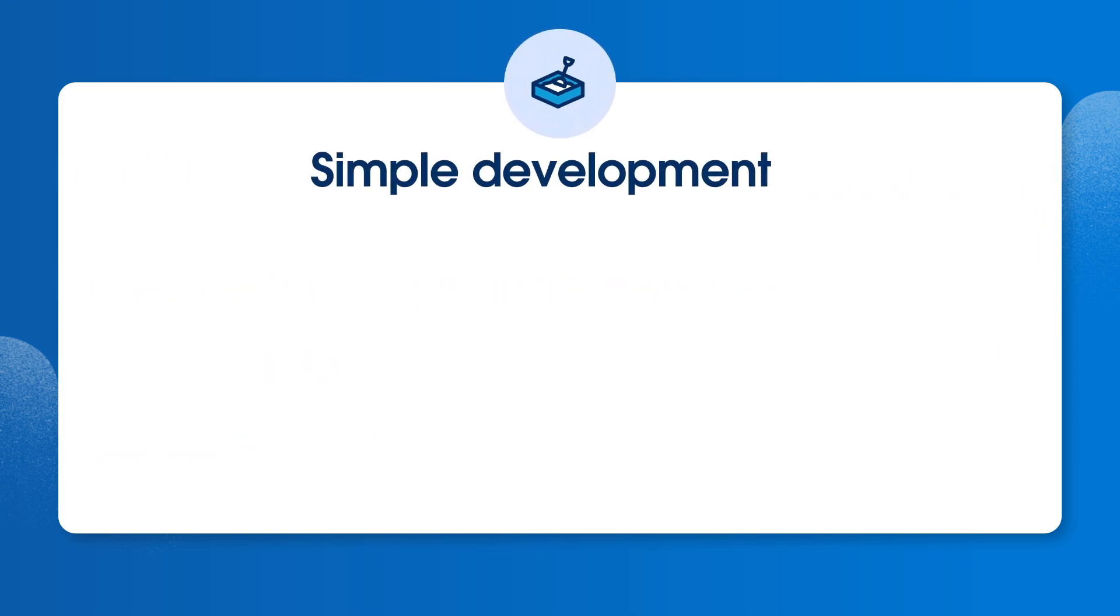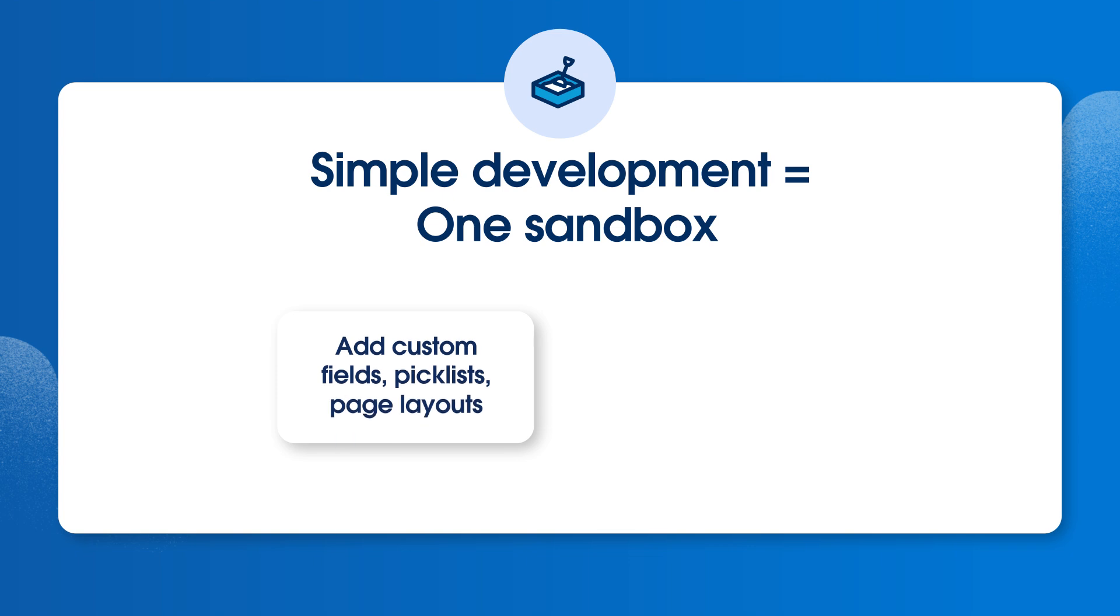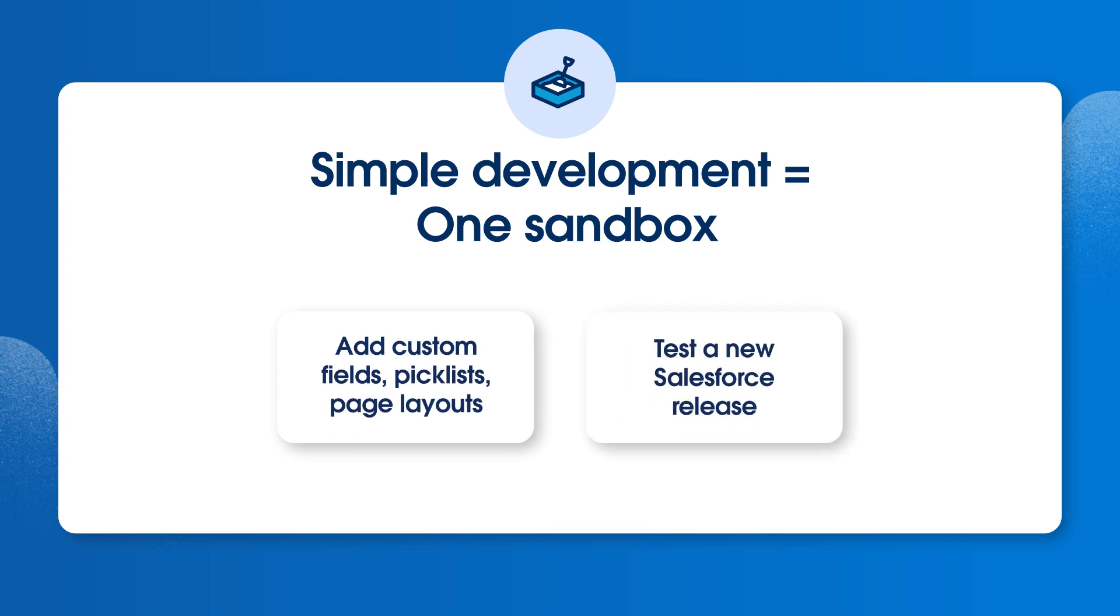For simple development, such as an individual admin or developer creating declarative solutions, you may only need to use a single sandbox. For example, you can add custom fields, or pick lists, or page layouts, or test the latest Salesforce release against your org.